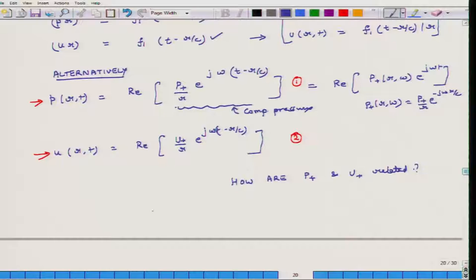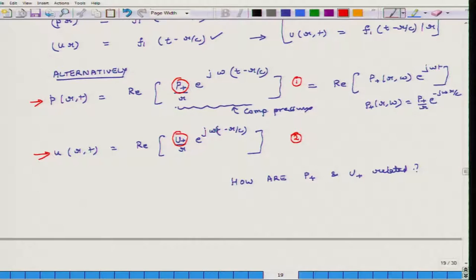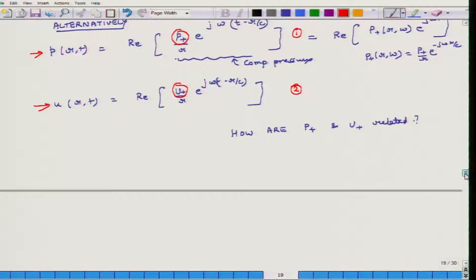Hello, welcome to Fundamentals of Acoustics. Today is the last day of this particular week, which is the fifth week of this course. What we plan to do today is continue the discussion initiated yesterday. Specifically, we will start by developing a relationship between P-plus and U-plus, and once we do that, we will compute the impedance of a spherically symmetric outward travelling wave.